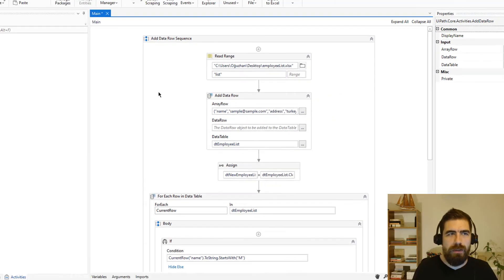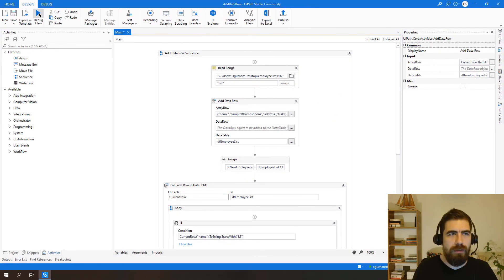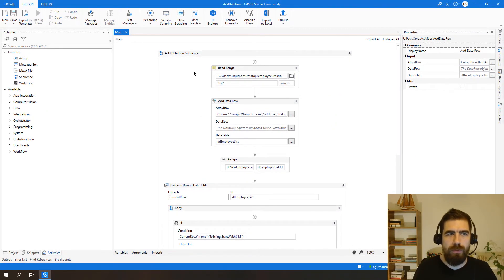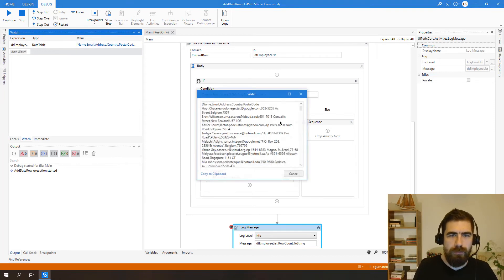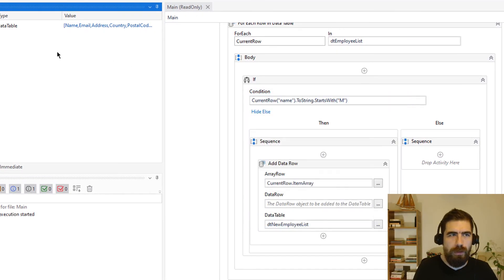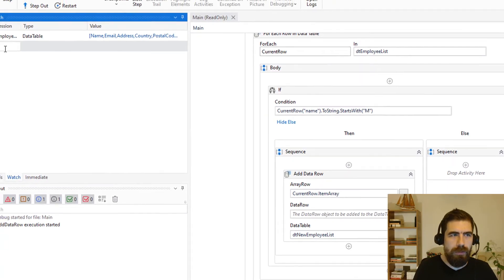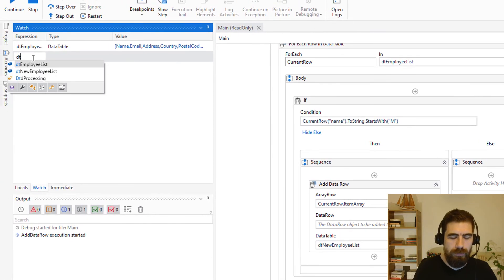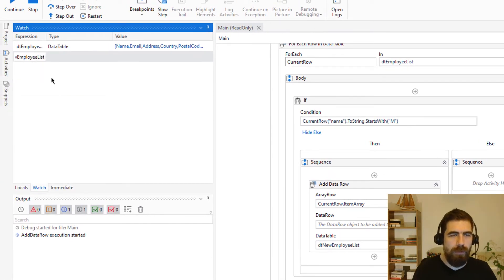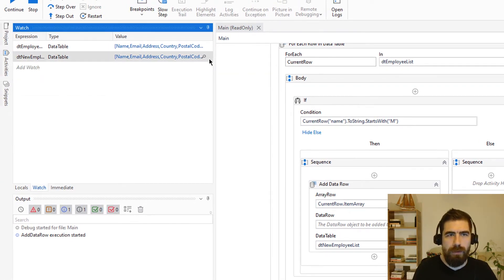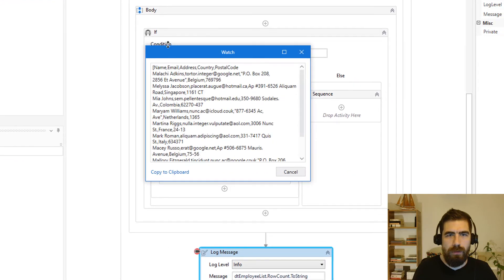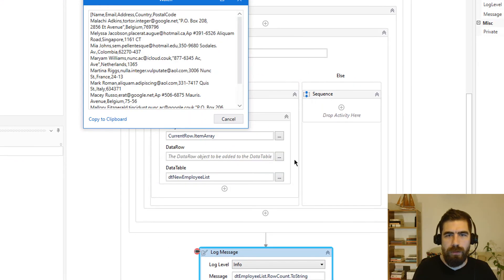Now let's try to run it in debug mode. So let's choose DT employee list here and DT new employee list here. Okay.